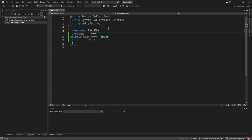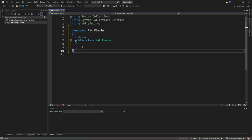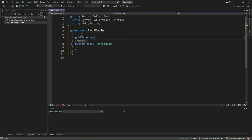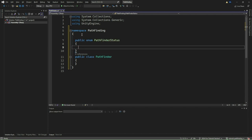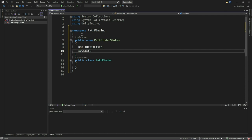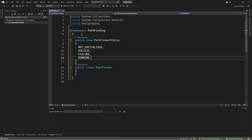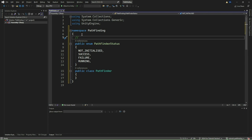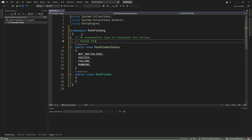We start by adding an enumerator type called PathfinderStatus. This enum defines the different states the pathfinder can be in during its operation. The first state is NOT_INITIALIZED, indicating the pathfinder has not been initialized yet. The next state is SUCCESS, indicating the pathfinder has successfully found a path from the start node to the goal node. We then add the state FAILURE, indicating the pathfinder has been unable to find a valid path, which could occur due to an unreachable destination or blocked paths. Finally, we add the state RUNNING, indicating that the pathfinder is currently searching for a path.